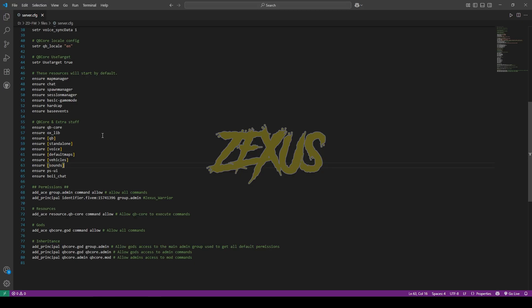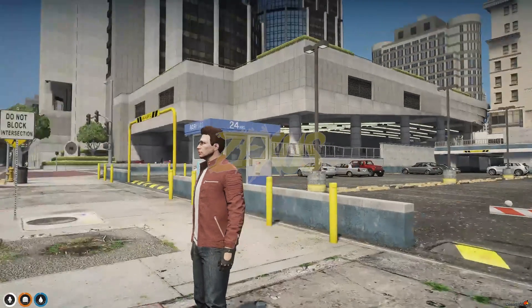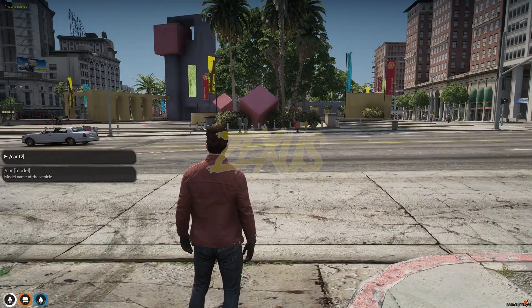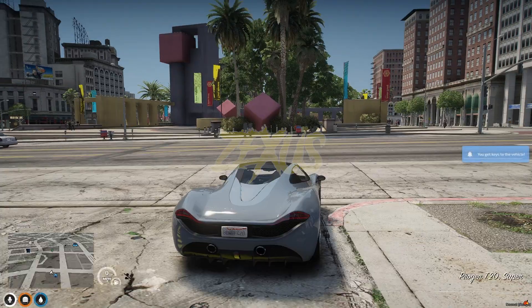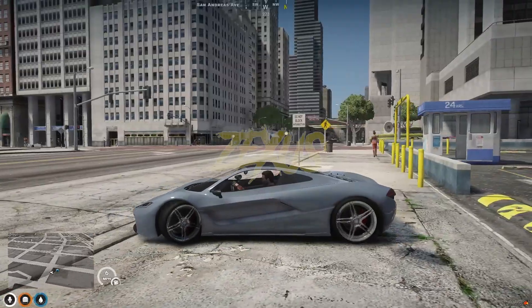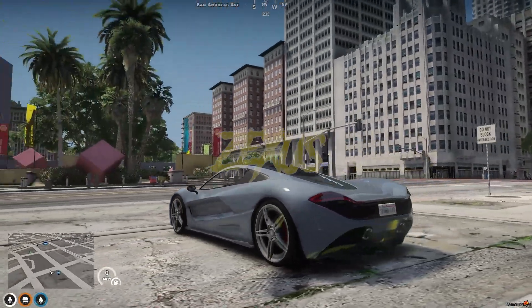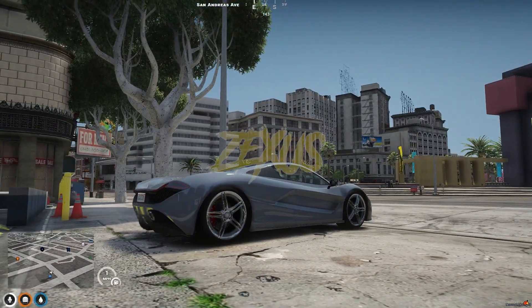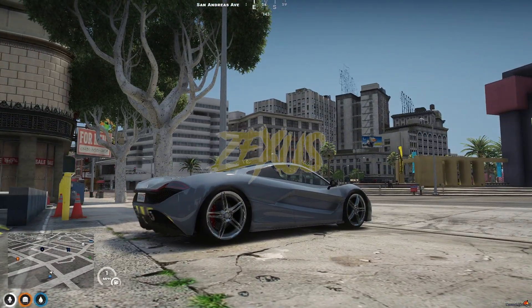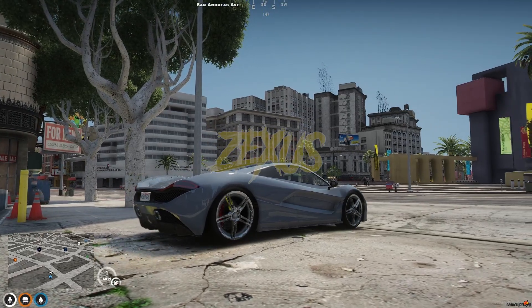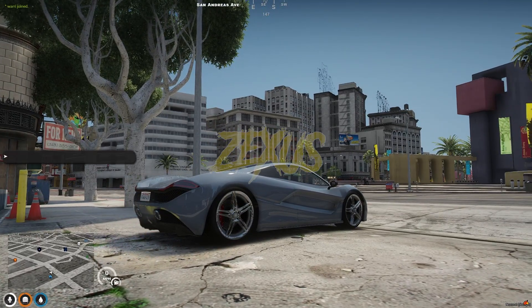Now let's start the server. We are in the server now — let's spawn a car. I've spawned a T20, and as you can see, the sound of the car has been changed to the sound of a supercar. Let's spawn another vehicle.